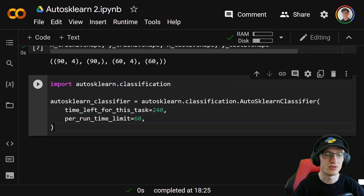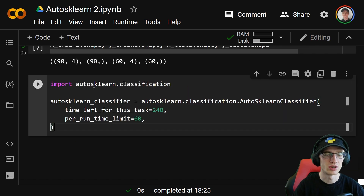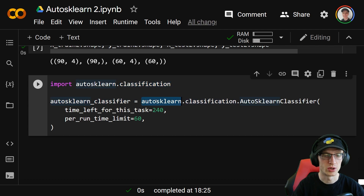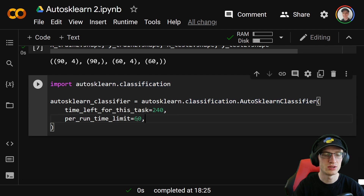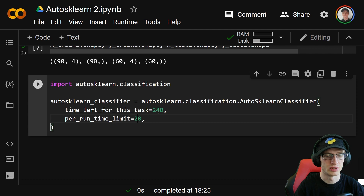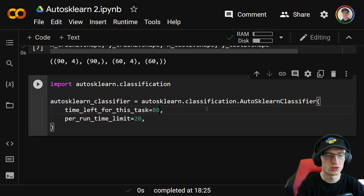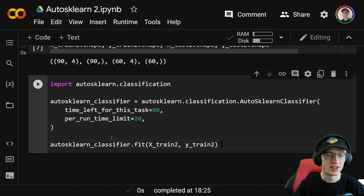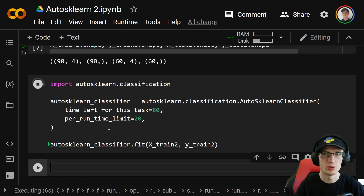For classification it's very similar — we do import autosklearn.classification, and auto_sklearn_classifier equals autosklearn.classification.AutoSklearnClassifier. For the time values you can probably get away with smaller numbers — I'm using 20 for per-run time and 80 for total time. Then auto_sklearn_classifier.fit(x_train2, y_train2). It should have no problem finishing because there are only 90 rows in the training set.